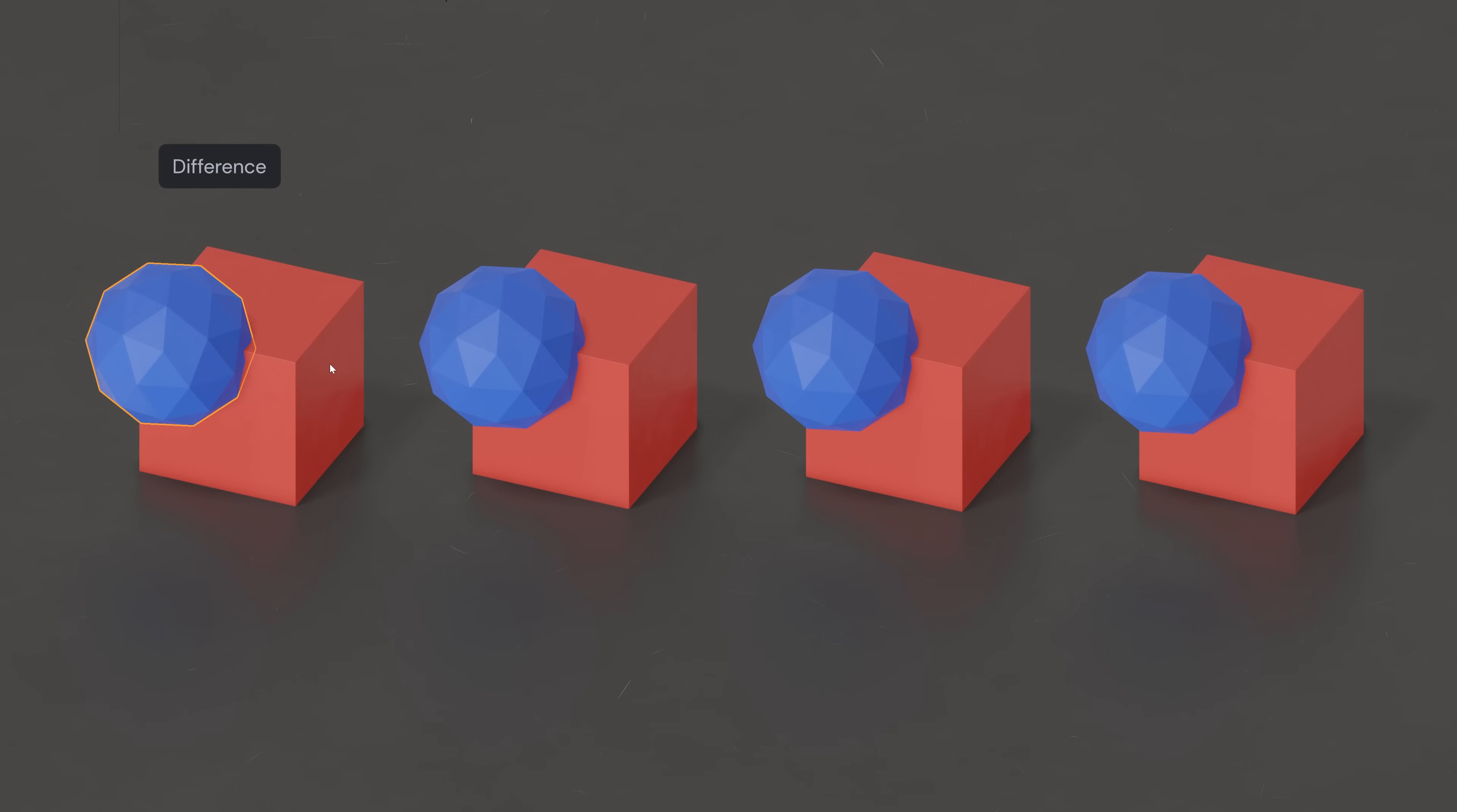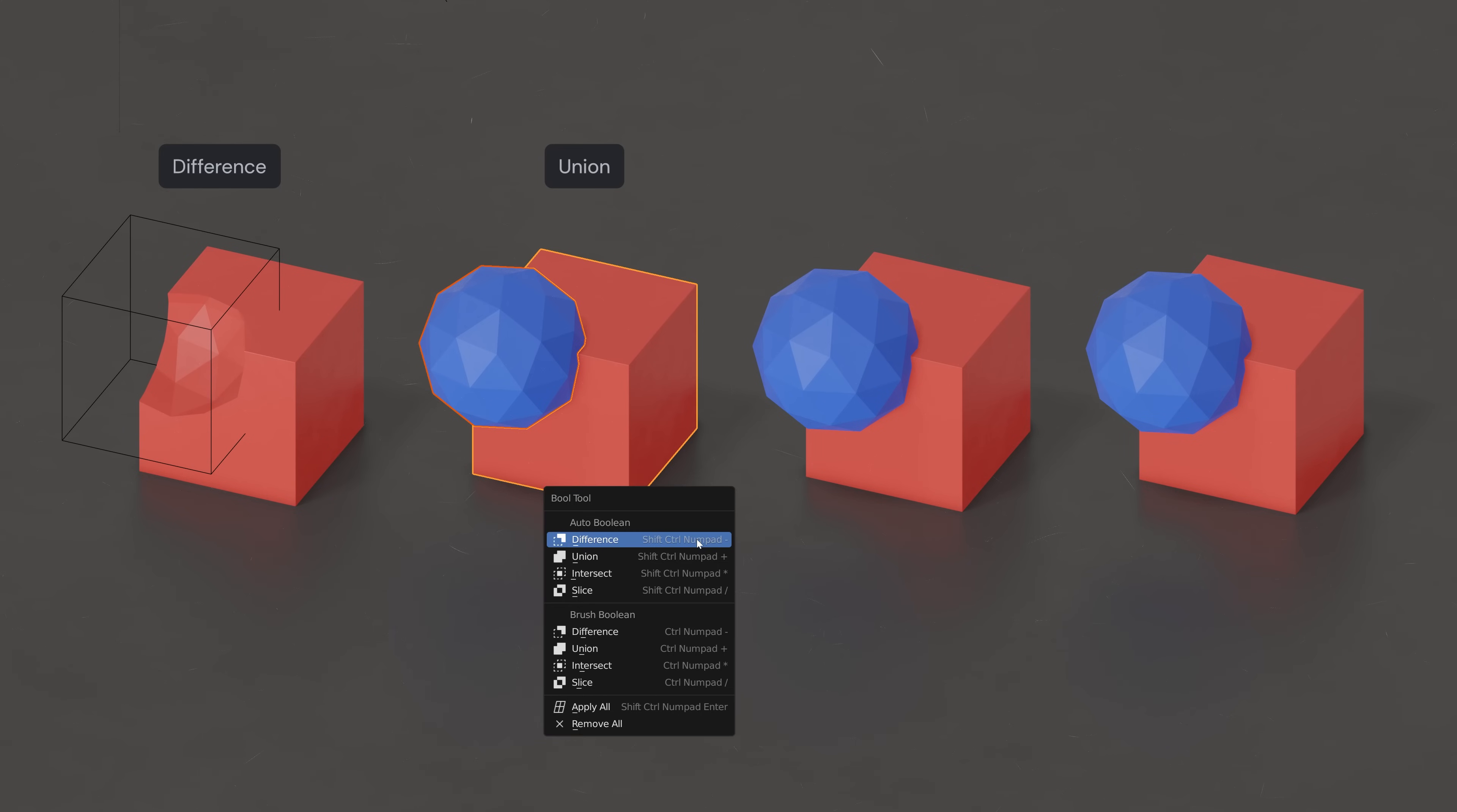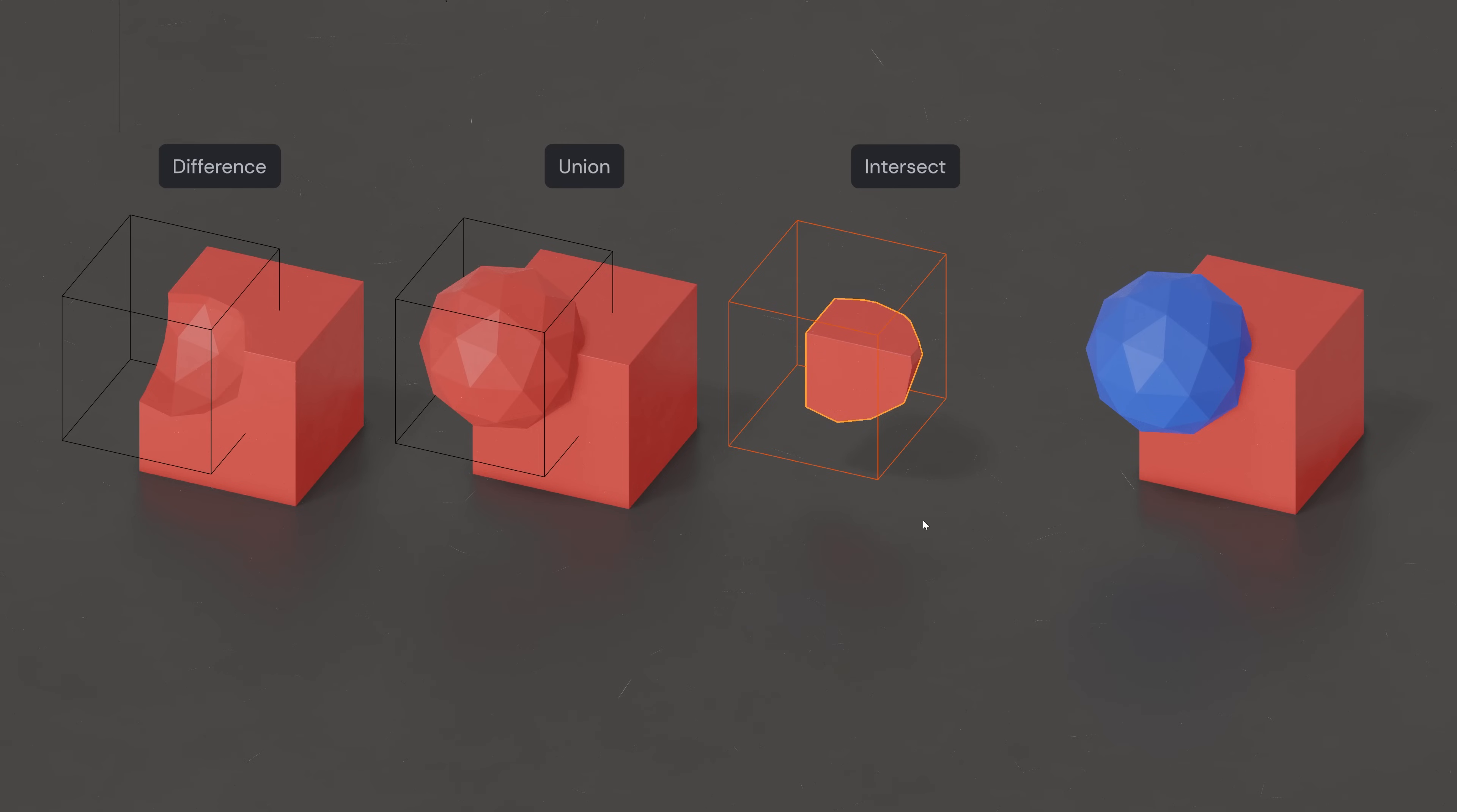Difference: The Cutter Mesh is subtracted from the Modified Mesh. Union: The Cutter Mesh is added to the Modified Mesh, removing any interior faces. Intersect: Everything inside both the Cutter Mesh and the Modified Mesh is kept.